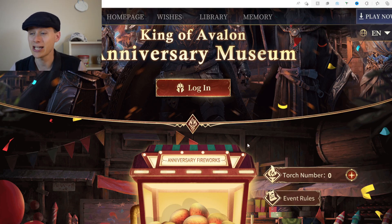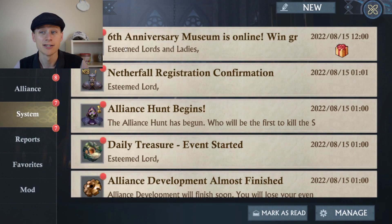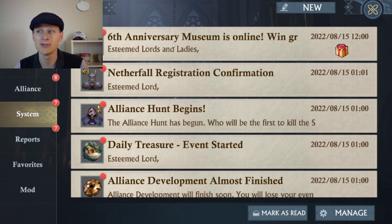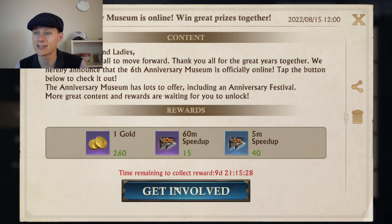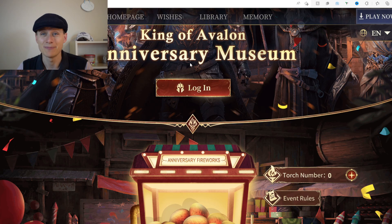If you check your mail in-game, you should have got a link to the event. Go to your system messages and you'll see 'The Sixth Anniversary Museum is Online' with a link. Click 'Get Involved' and it should take you to that website.